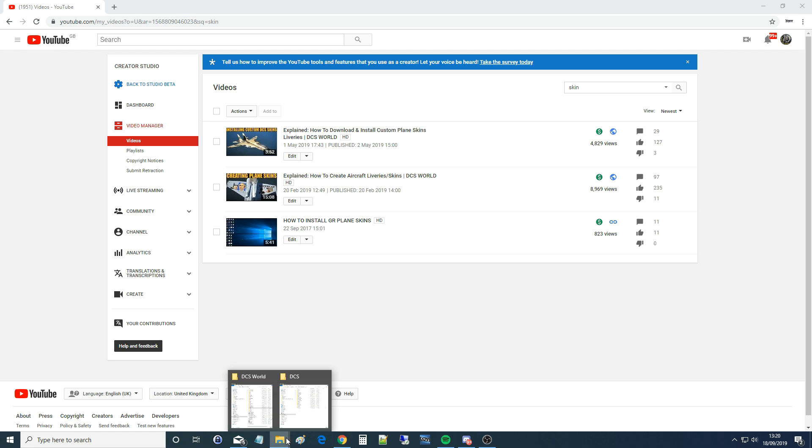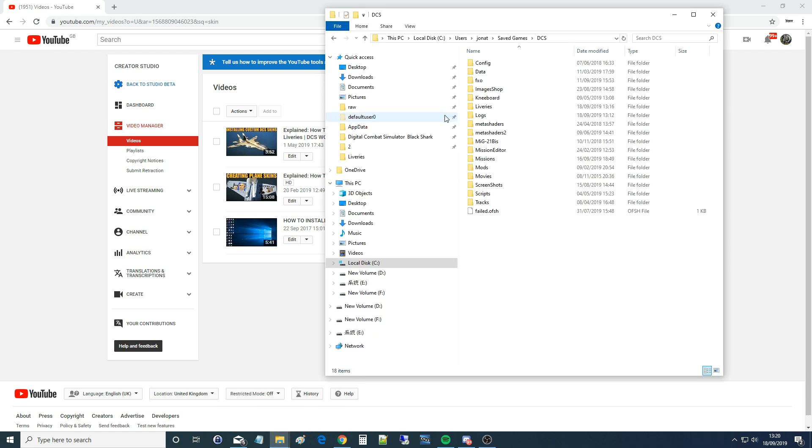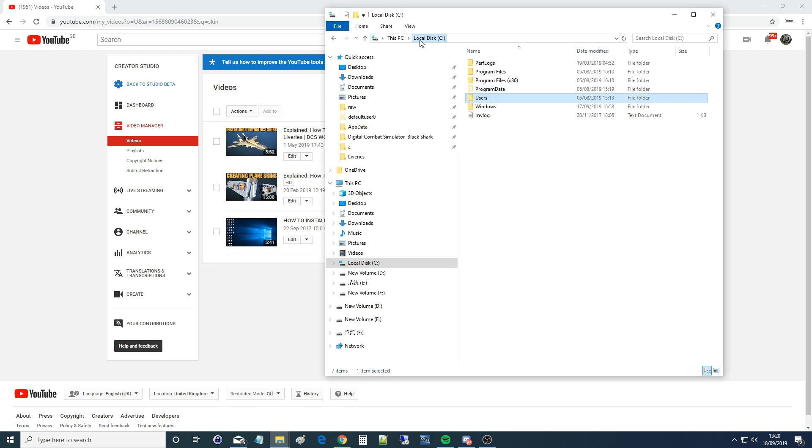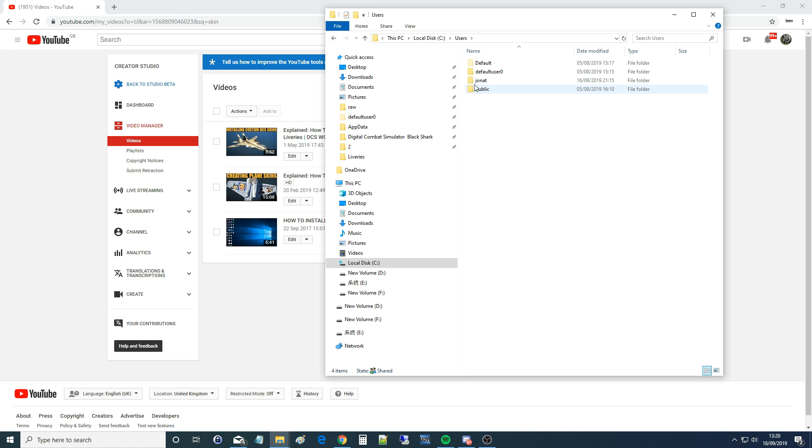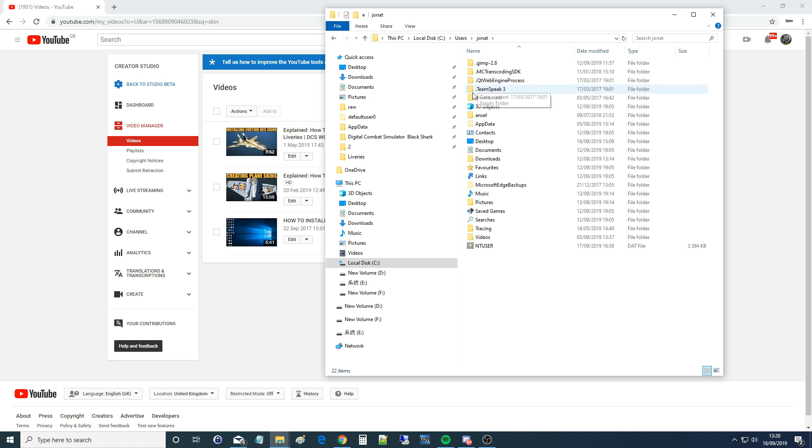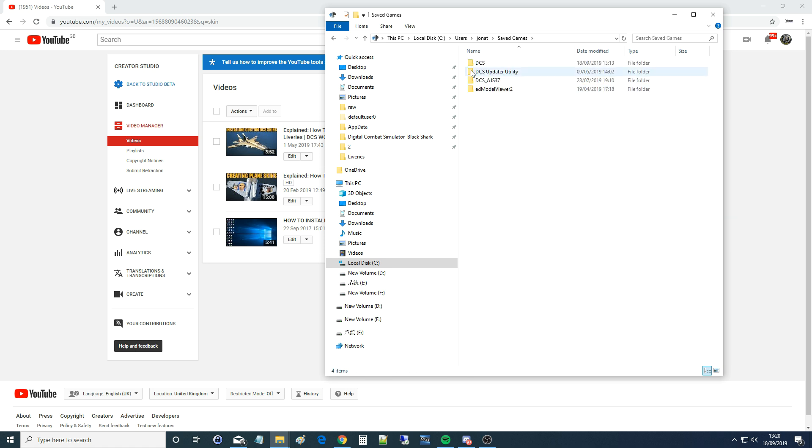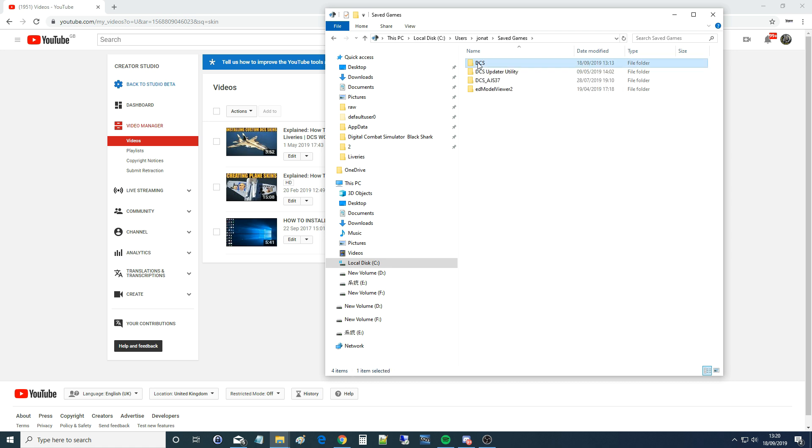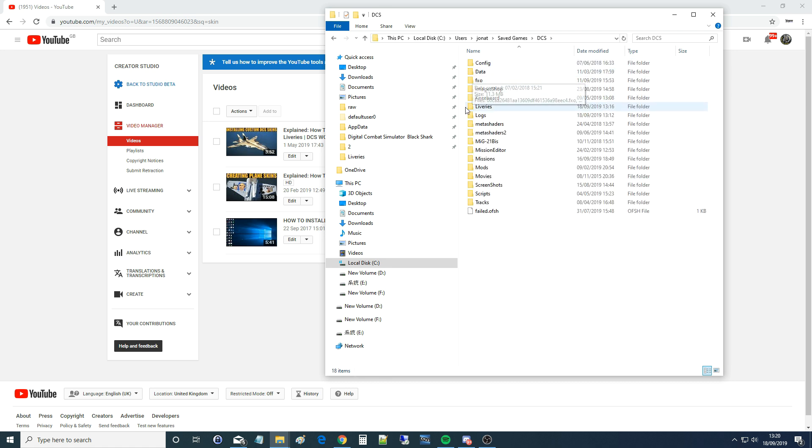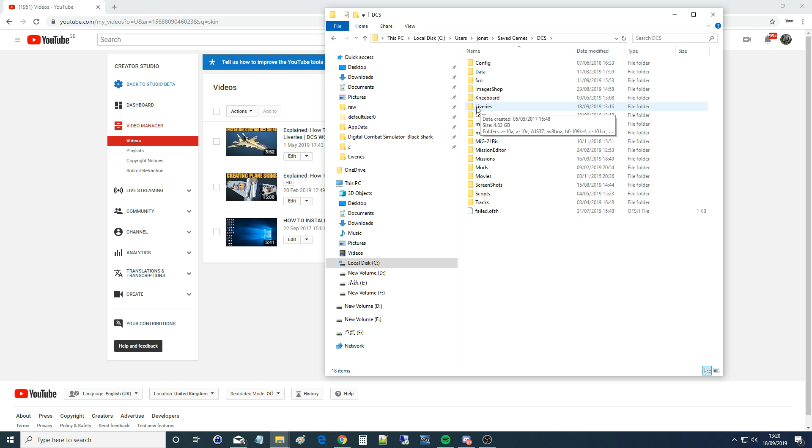Where do we install these skins? We install them in your C drive and users, and for me that's my name there, and save games, and DCS. It may be DCS open beta for you. It's DCS for me, and liveries. If you don't have a folder called liveries, put one in and make it spelled just the same as I've got there.